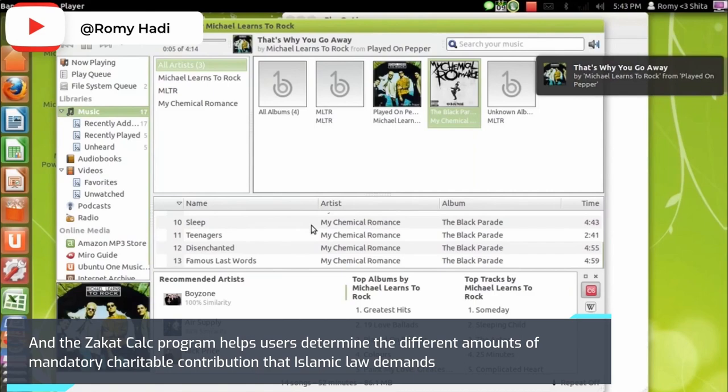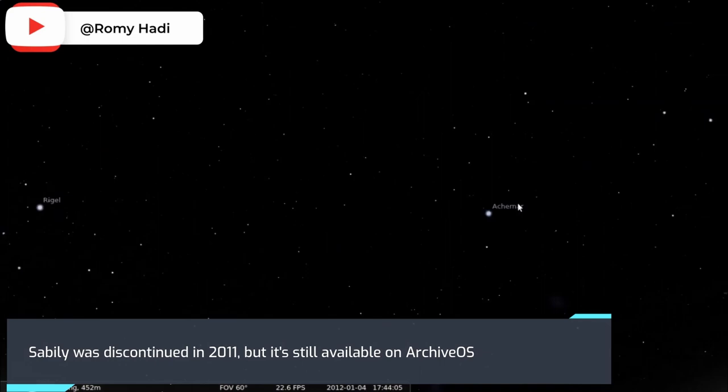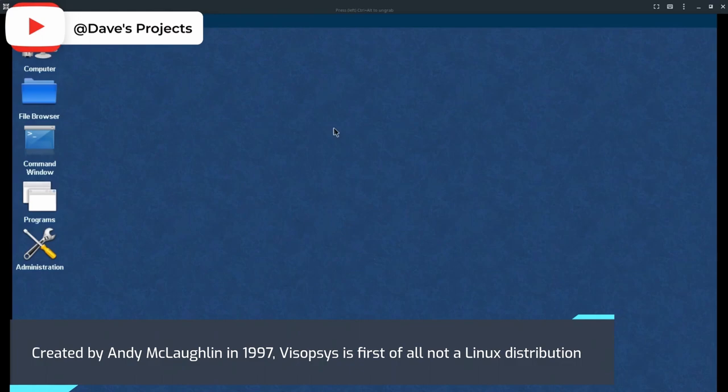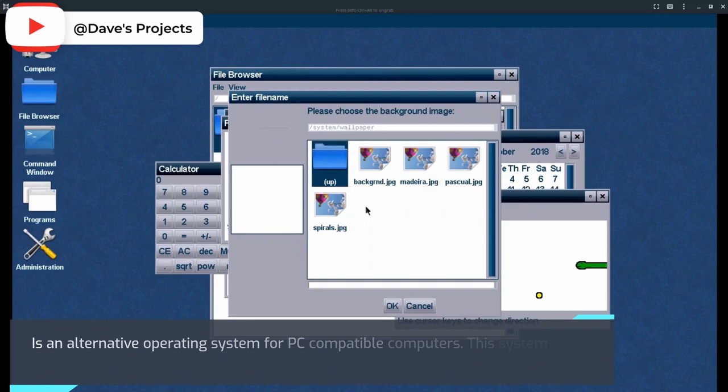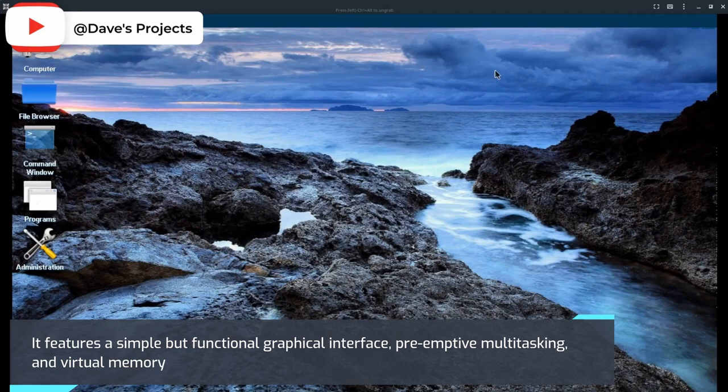MenuetOS: This OS is created by Andy McLaughlin in 1997. This OS is, first of all, not a Linux distribution. It's an alternative operating system for PC-compatible computers. This system is small, fast, and open source.